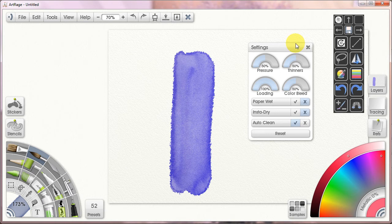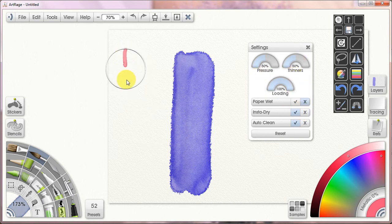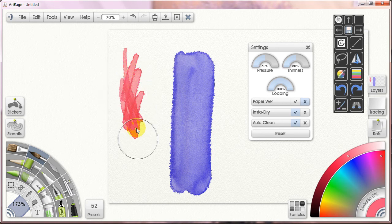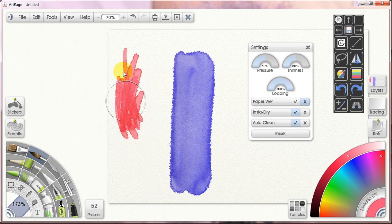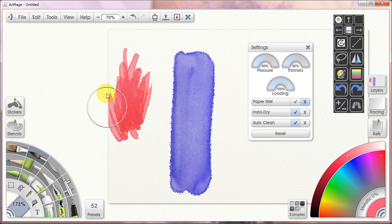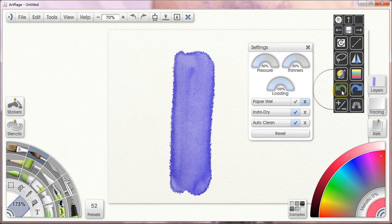So what does InstaDry do? InstaDry, if I turn it on, provides me the opportunity to have every stroke be instantly dry. I do not find this a particularly convincing experience, I'll be frank. I just haven't found a use for it. I don't think it looks much like natural media watercolors. So I don't use InstaDry for that much at all.